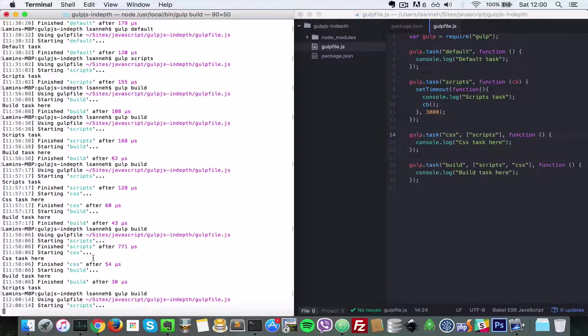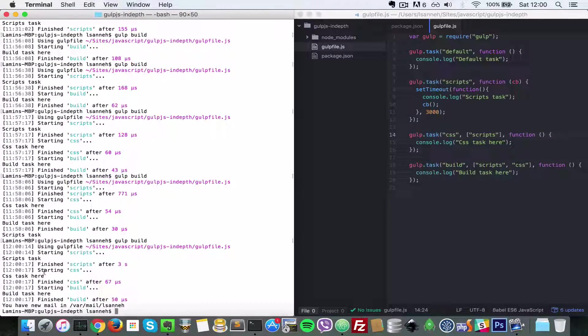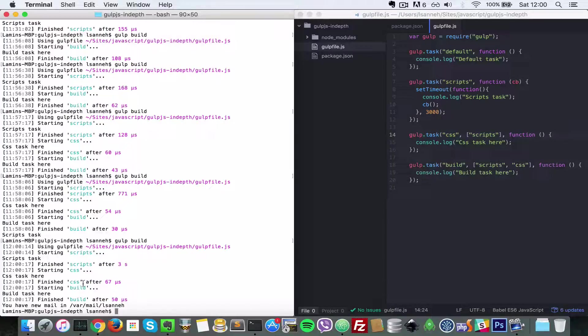Starting scripts, everything pauses. Scripts hasn't finished yet. So after script finishes, that's when css will start, and then css finishes, then build starts running.